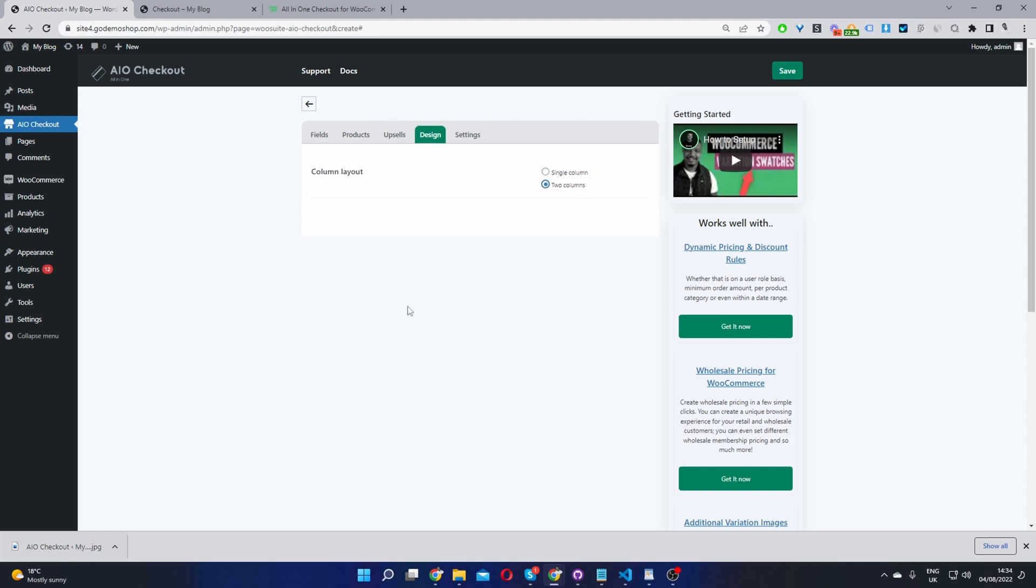I'm going to go ahead and select Two Column Layout. You can go ahead and select the single column if you choose. And then in the future, we'll have various different templates for you to choose from somewhere down here. Okay, so now we can go ahead and hit Save Changes.